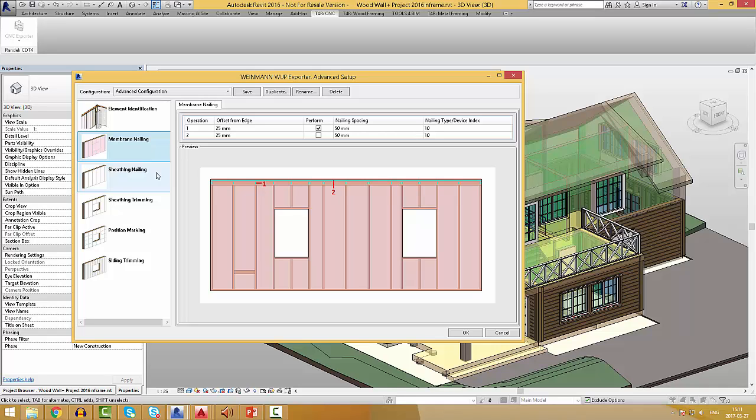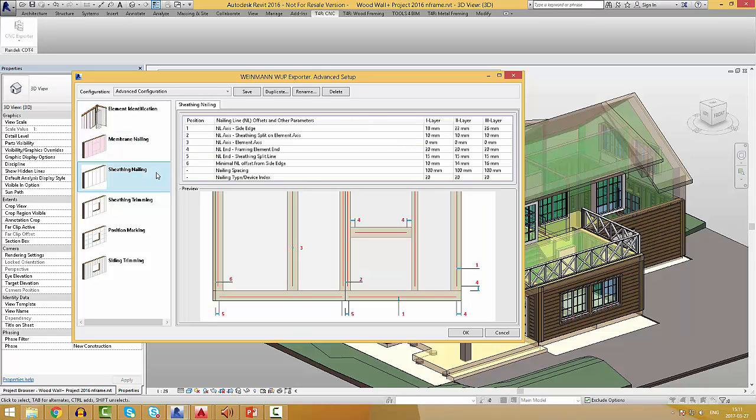Under the membrane nailing, users can select which side of frame module should be performed, then what offset from edge, nailing spacing, and nailing type or device index should be applied. Under the sheeting trimming, users can pre-define nailing parameters like minimal offset from the side edge, nailing spacing, and etc.